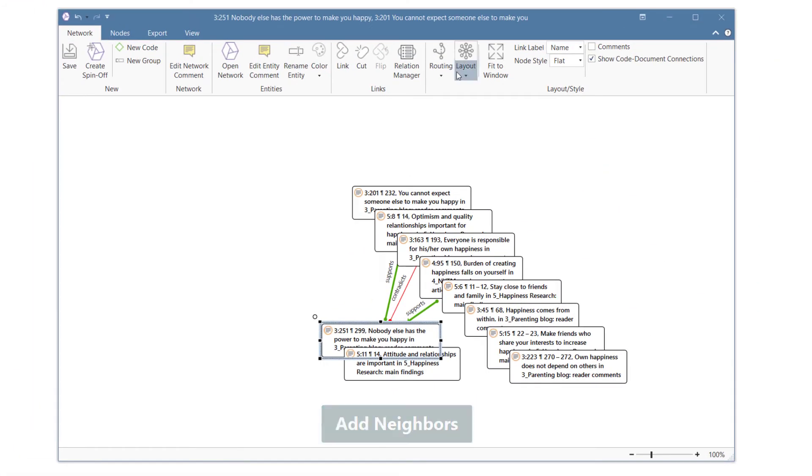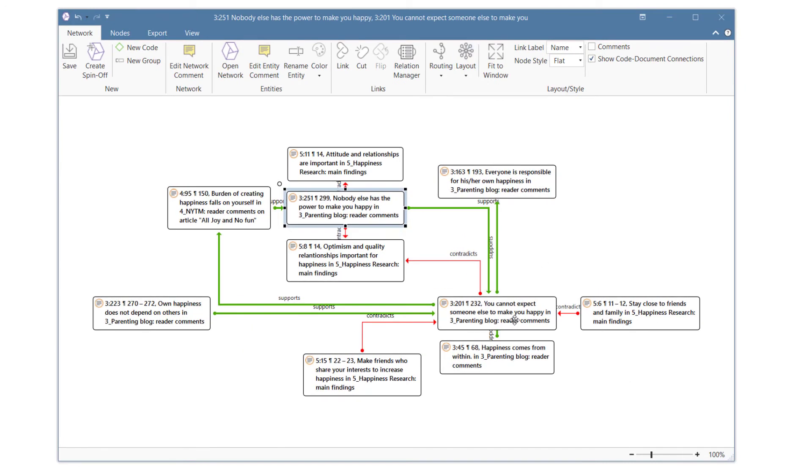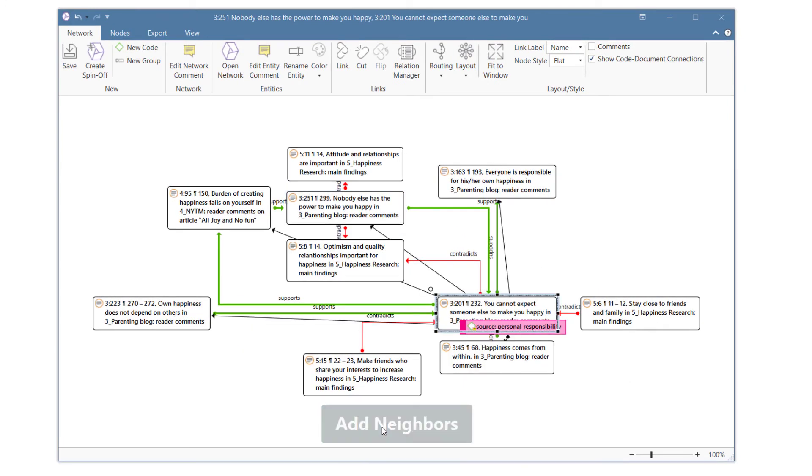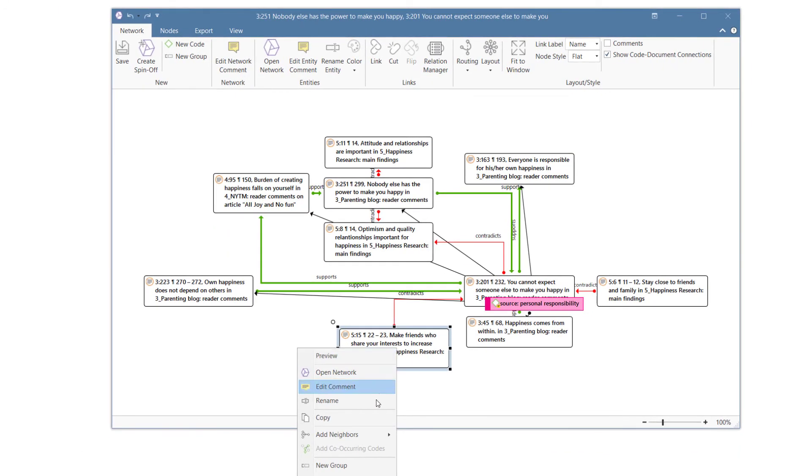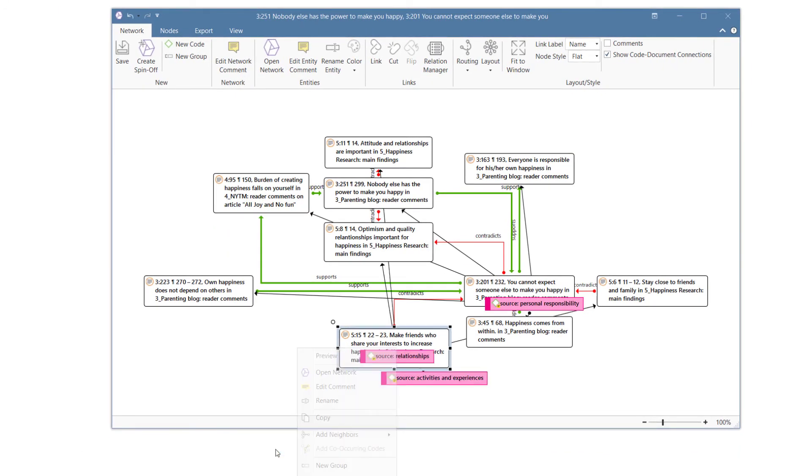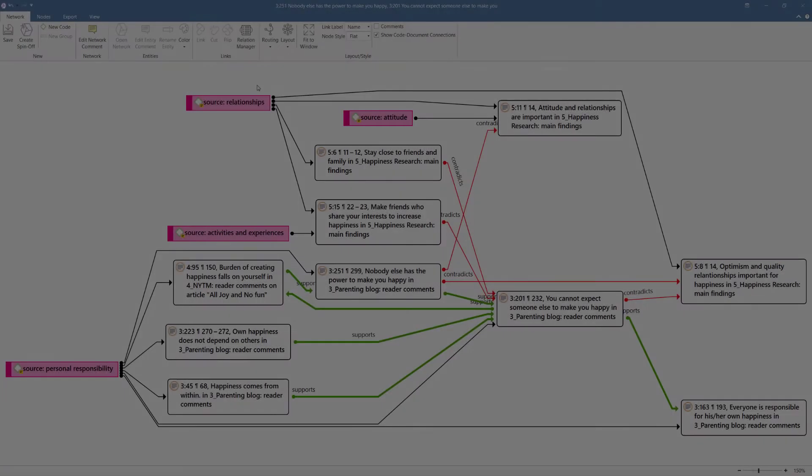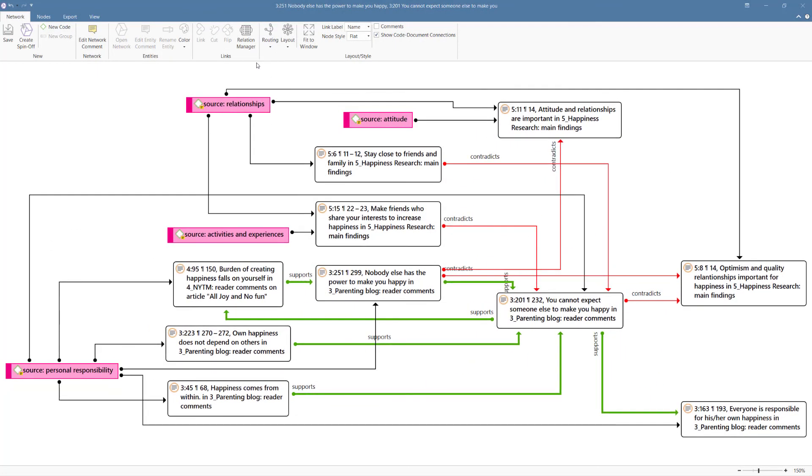Use a Layout option to position the nodes in the network. Now let's add some code neighbors and adjust the layout of the network again, including one of the routing options to see what happens.